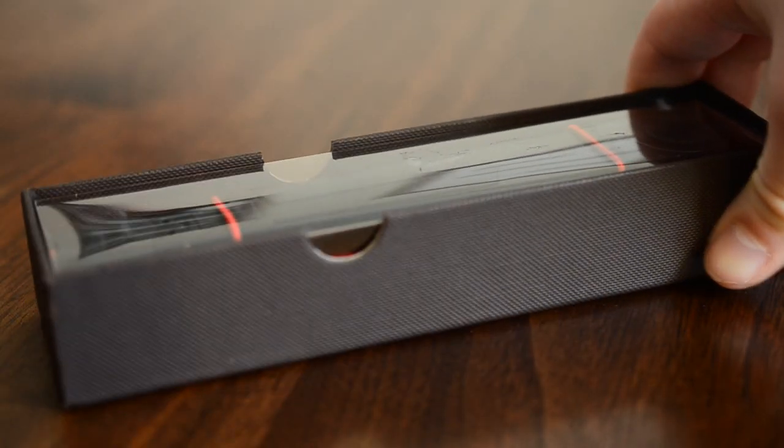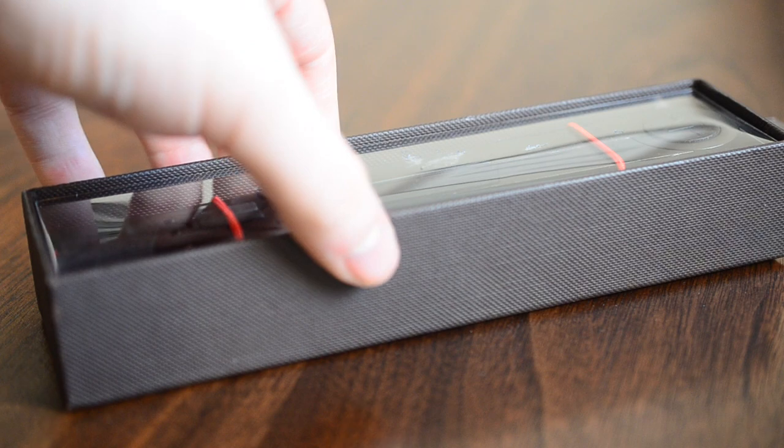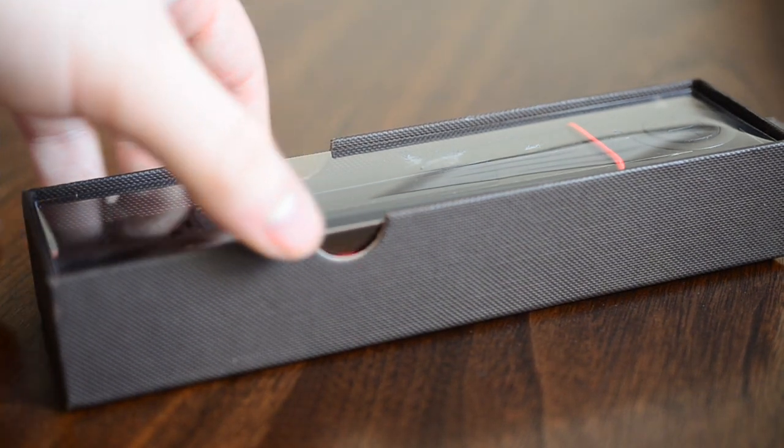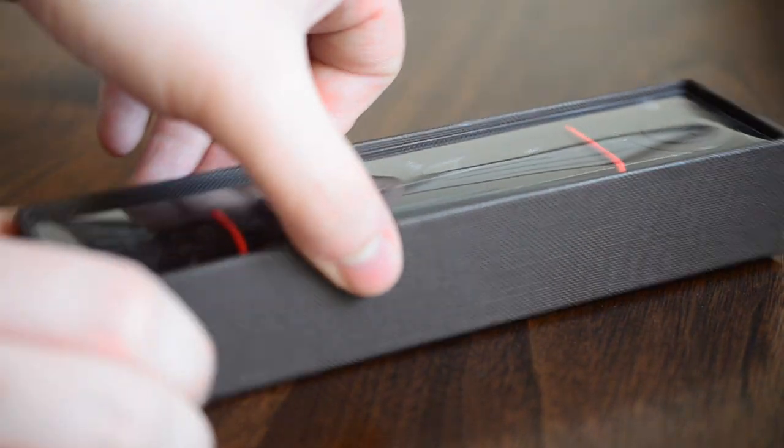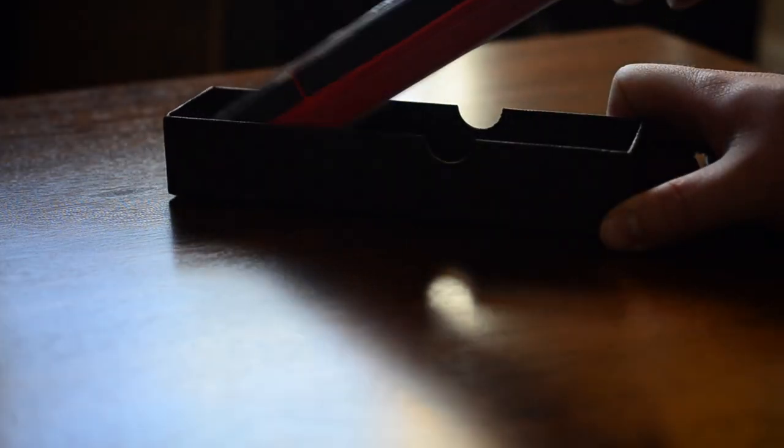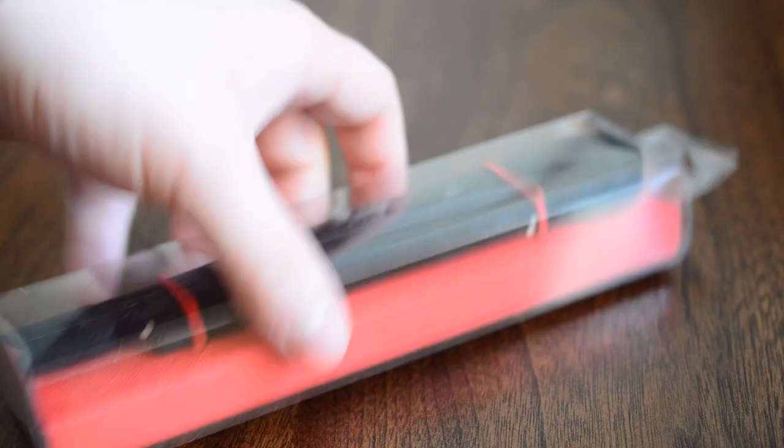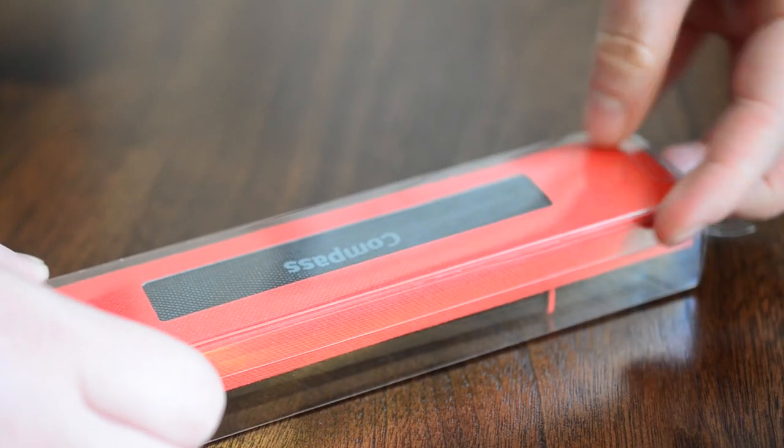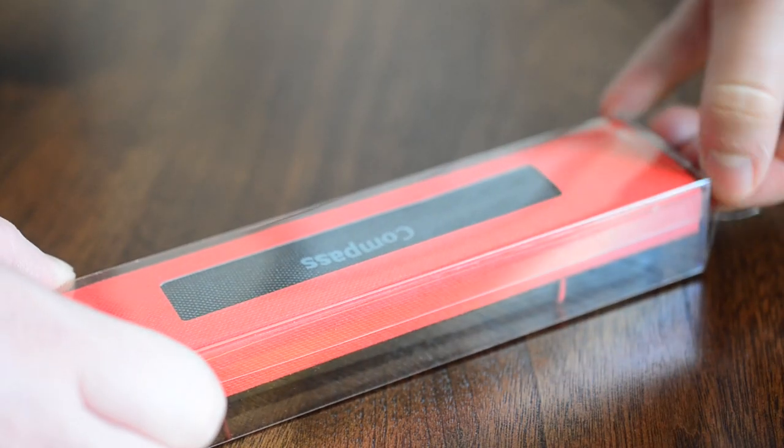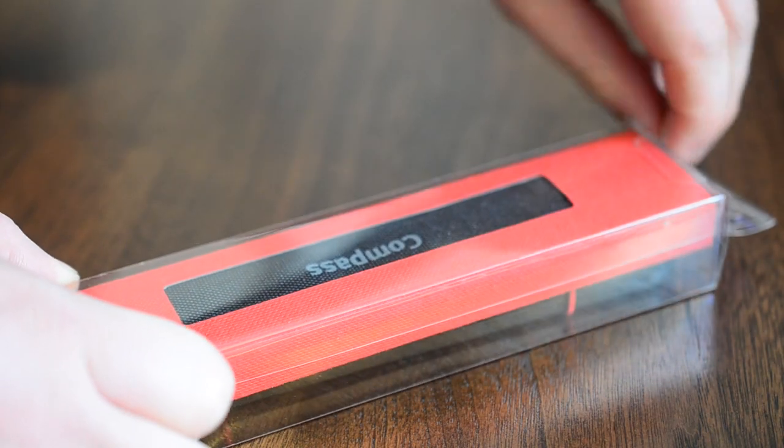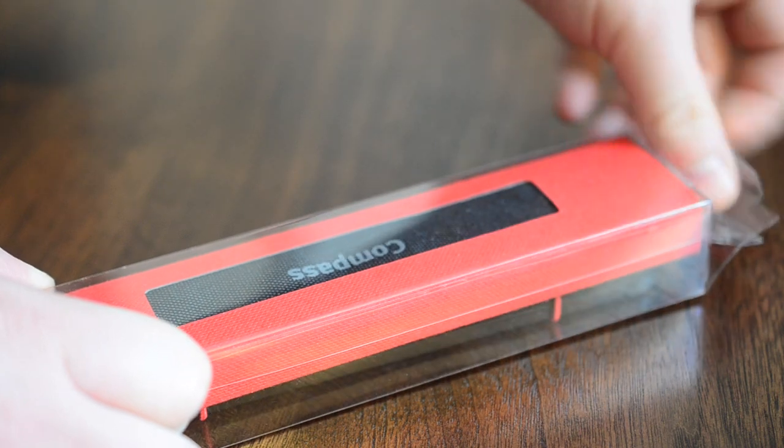So there are going to be some small differences between the Compass and the Compass 2. We're going to go over those, so this review pretty much covers both models, and you guys can see what's different in the new model. There's not that many, but anyway...